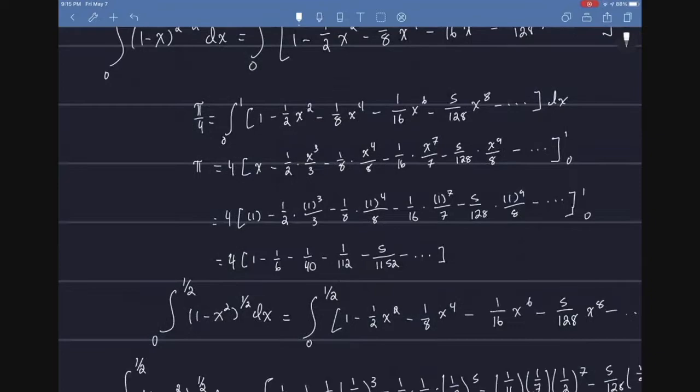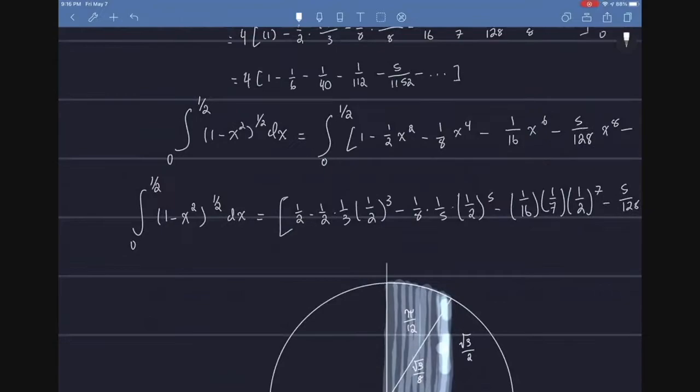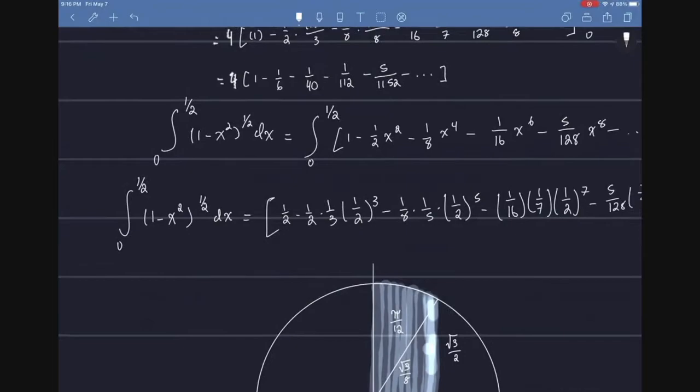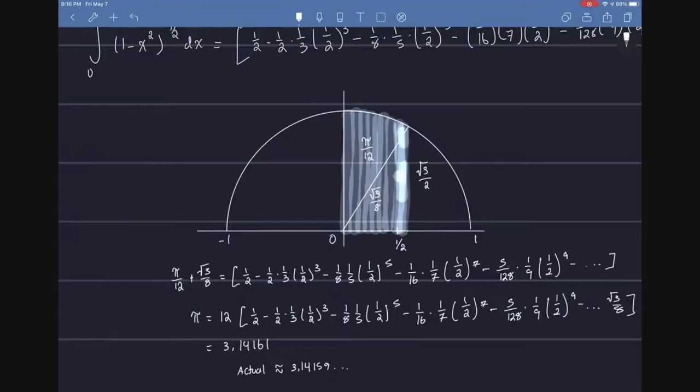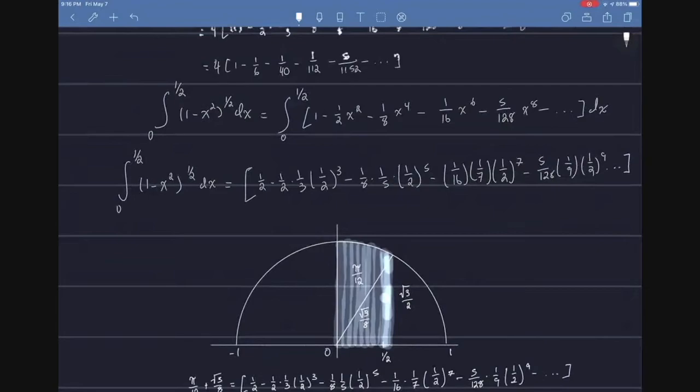But then Newton wasn't satisfied. He decided, okay, well, I know that's from 0 to 1, what about from 0 to 1 half? So he took the integral from 0 to 1 half of the binomial theorem to the 1 half of n with respect to x. And he got this. Why is this important? Because we can do trigonometry. So we find that the distance, the horizontal distance, is obviously 1 half. Well, then the vertical from that point there would obviously be root 3 over 2. So we know theta. But then we also know the area to be root 3 over 8.